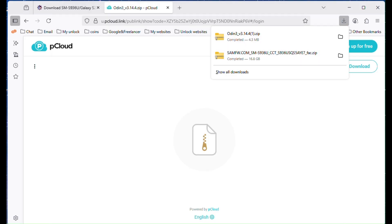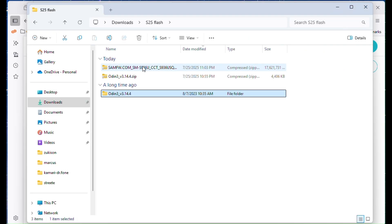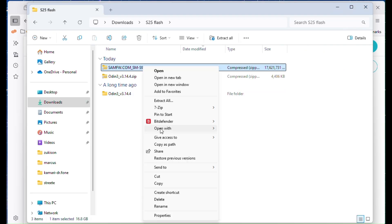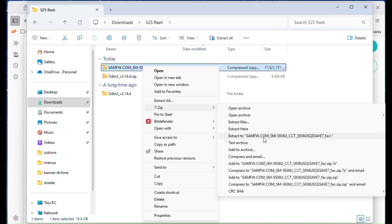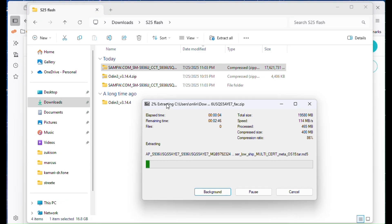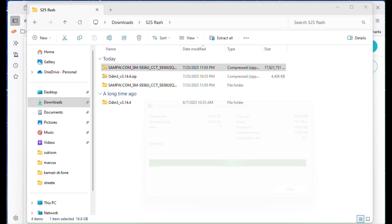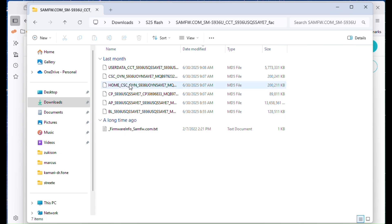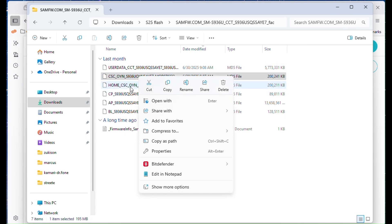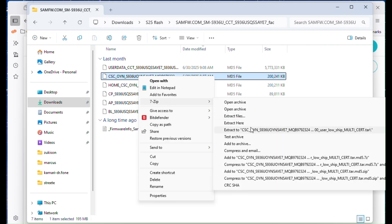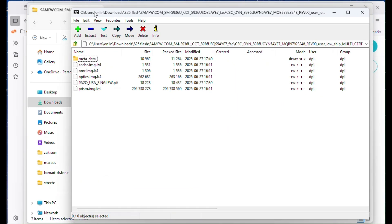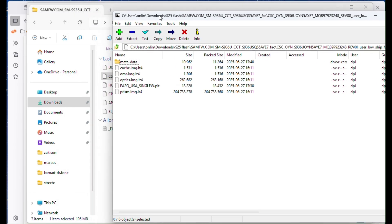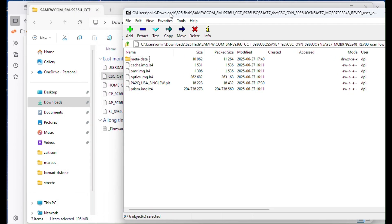Once the firmware is downloaded, extract it using 7-zip or any other archive tool. You'll get several files: BL, AP, CP, CSC and sometimes user data. Now here's the important part. Open the CSC file using 7-zip and extract the PIT file from inside. Copy it to the same folder you have the firmware files.